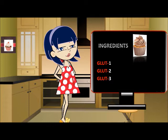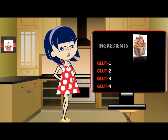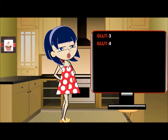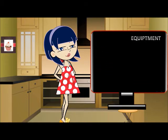We can consider these terms as the ingredients. They are GLUT 1, GLUT 2, GLUT 3, and GLUT 4. We will go over each of these terms, so no worries.